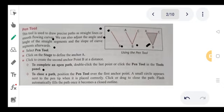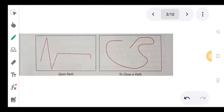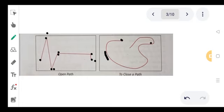For a close path, you will position the pen over the first anchor point. A small circle appears next to the pen tip — if you do not click on the other line, you will see a small circle. You can use the pen tool to click and create a line segment through a path. When you click all the way round, this is called a closed path. If the first point and last point are not connected, it is an open path.